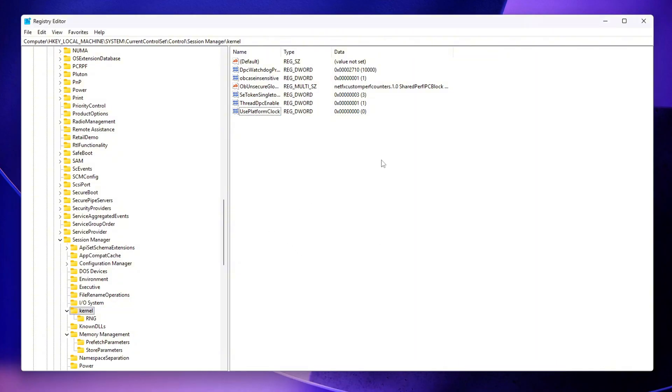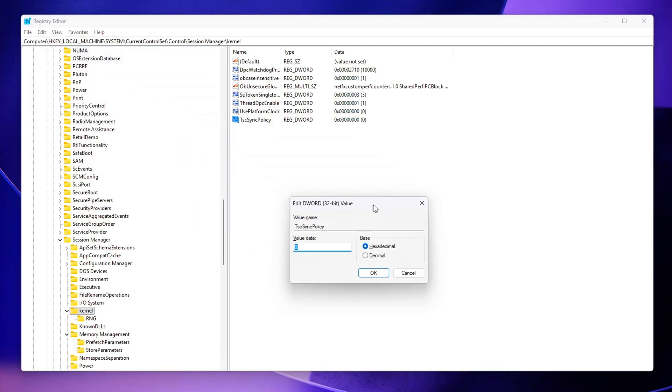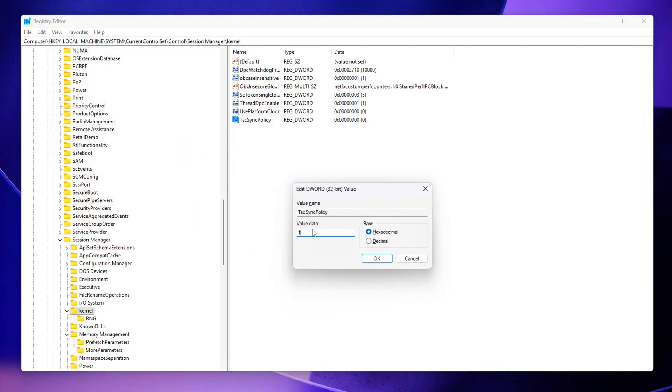TSC Sync Policy – Set this to 1. This locks the system to a constant TSC synchronization policy, reducing inconsistencies that can occur when multiple cores or sockets drift out of sync.